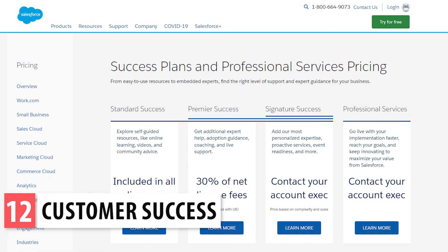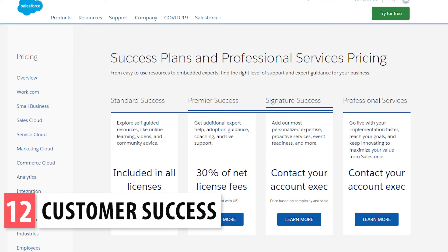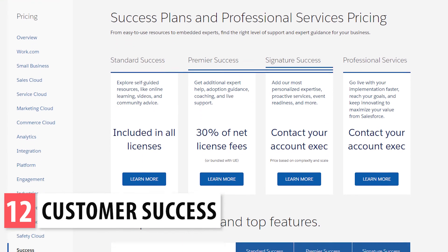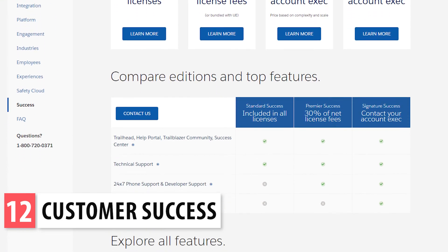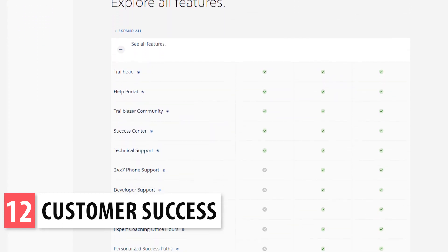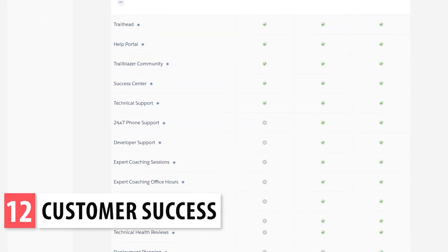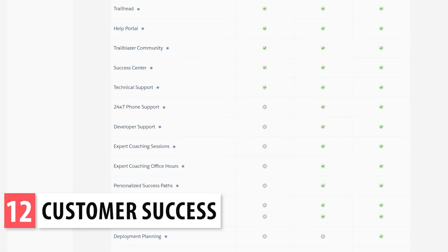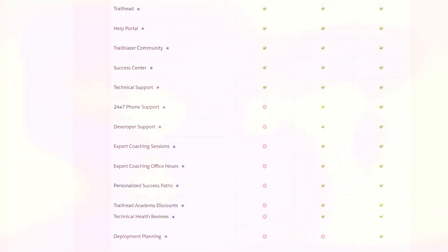Next we have Salesforce Customer Success, which is not an app but a Salesforce service for companies that use Salesforce. Here you will find all the options you have if you would like to hire Salesforce as your support team. The plans vary depending on the support you need, but some of the features are having access to a help portal, technical support, phone support, expert coaching, and developer support.